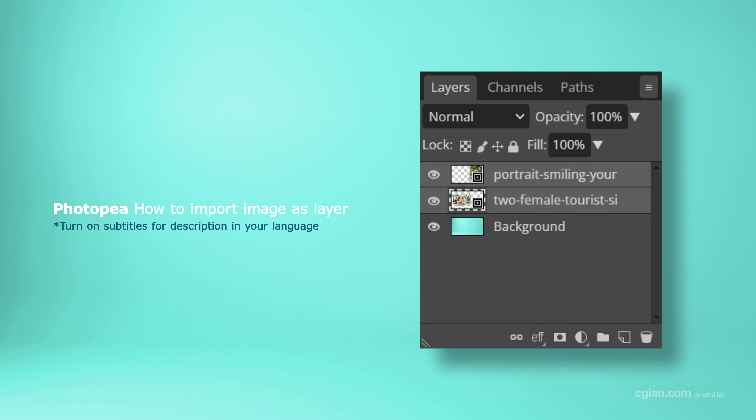Hello, I'm C.G. Yun. This is a quick video to show how to import an image into Photopea.